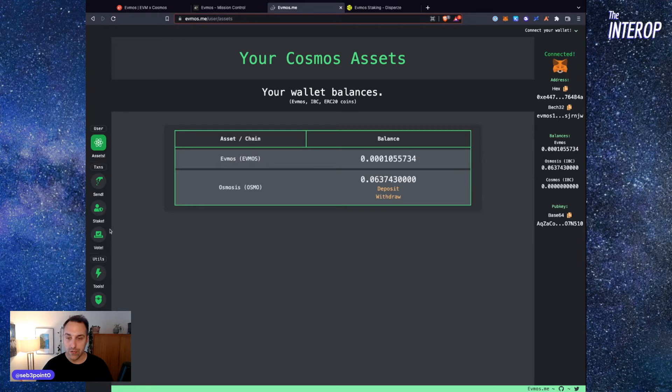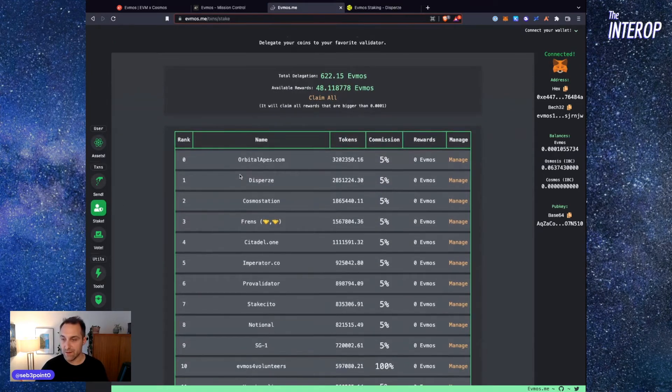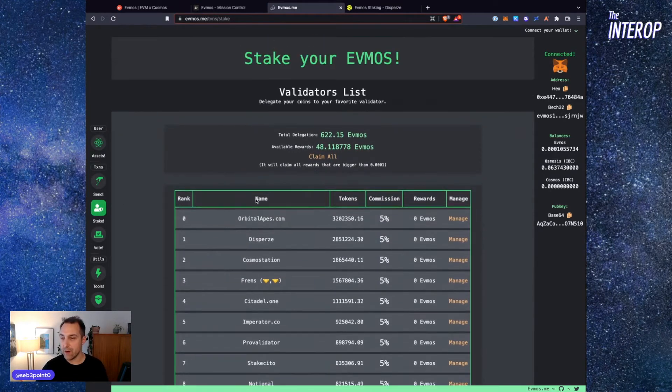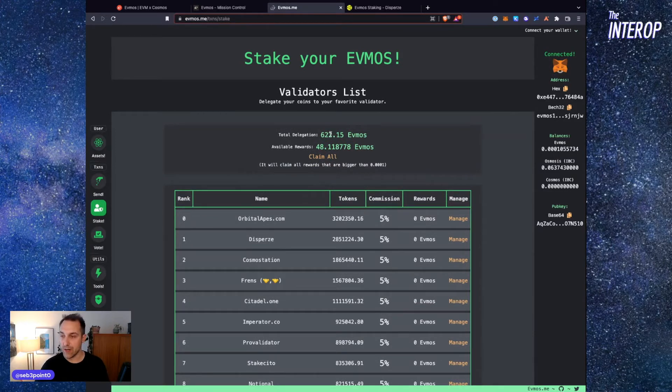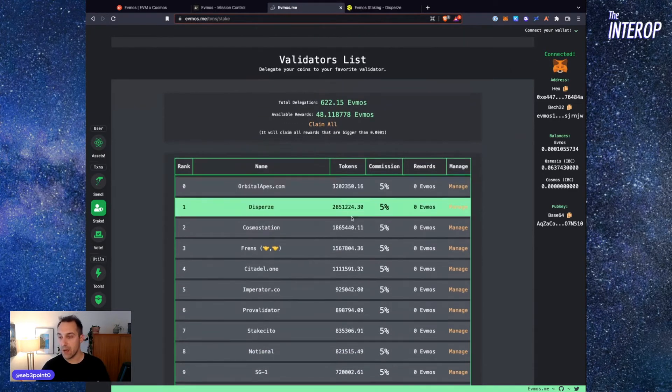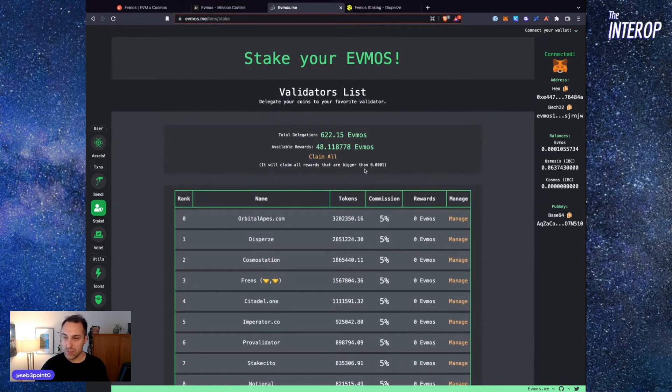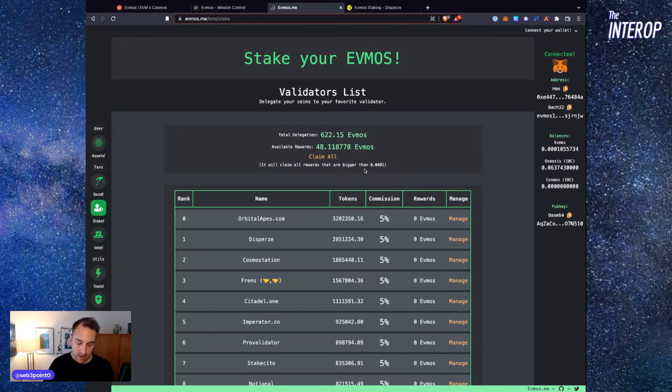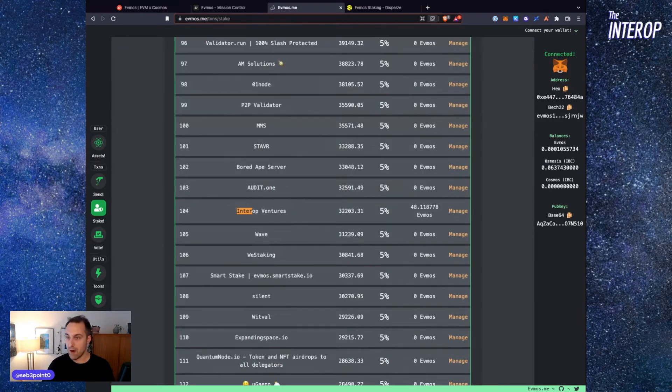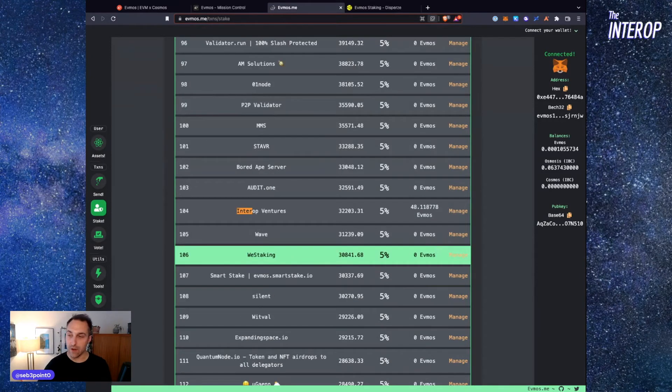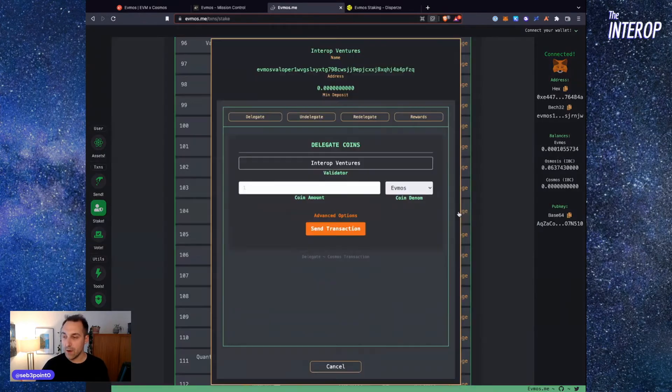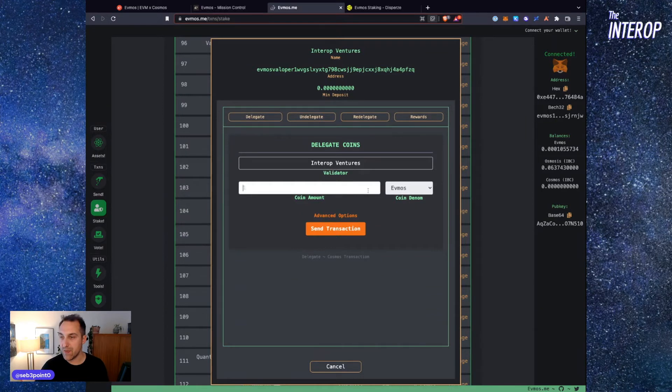Here we're going to see the list of available validators. I currently have 622 EVMOS staked and some rewards here that I could eventually claim and restake. I'm going to search for Interop, which is the validator that I run, and I would invite you to also stake with Interop Ventures validator. You go over to Manage, and here you're going to put the amount. We'll put one, but you get the idea.